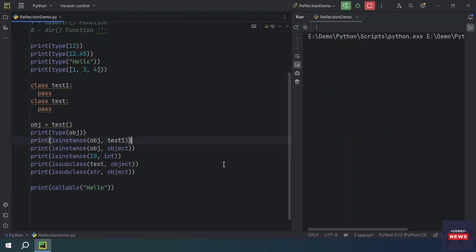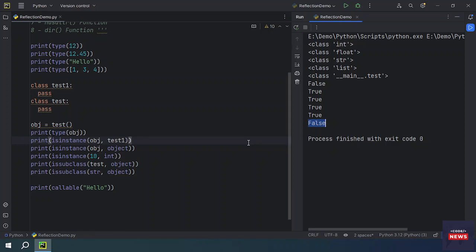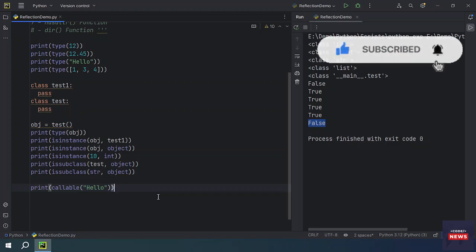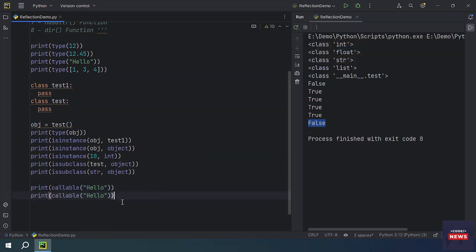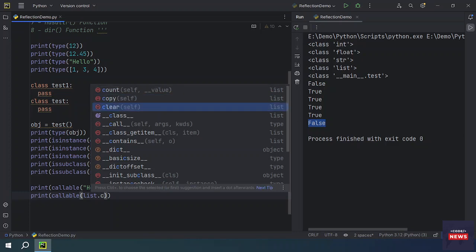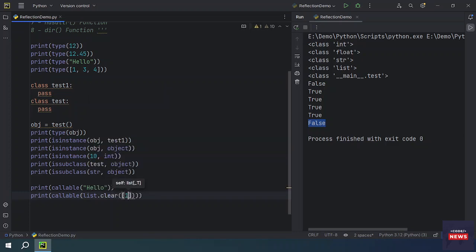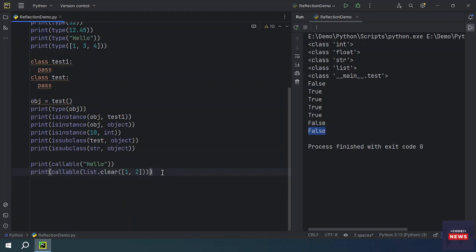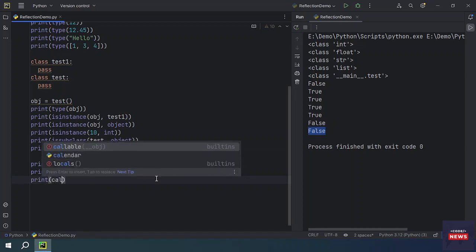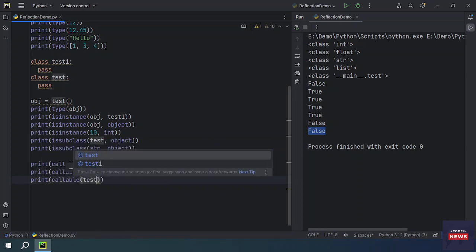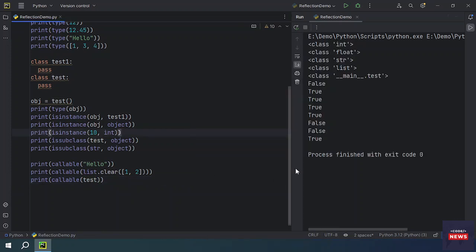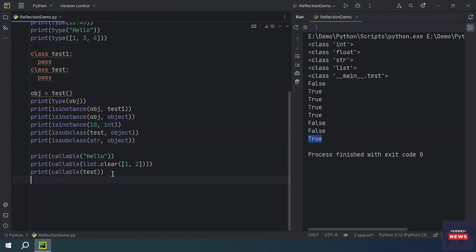A string is not callable because it has no operation. If we try to check callable() on a list's clear() function, that is also not callable. However, if we check whether the test class itself is callable, it will return True, because a user-defined class is always callable.